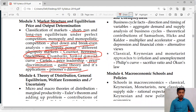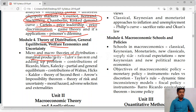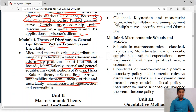Module 4 is theory of distribution and welfare economics. Here we will study about micro and macroeconomic theories of distribution. Then marginal productivity theory, very important, given by David Ricardo. Then Euler's theorem and also the adding up problem. Then contribution of Ricardo, Marx, Kalecki. And partial and general analysis. Contribution of Walras, Hicks, Calder. Theory of second best. Arrow's impossibility theory. Then theory of risk, uncertainty, moral hazard, adverse selection and externalities — here also one question is compulsory.